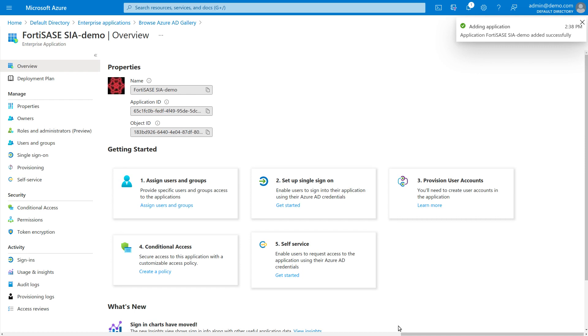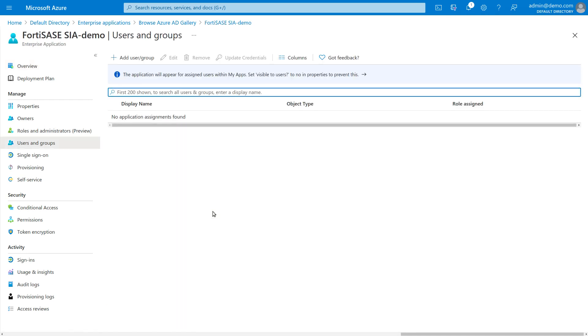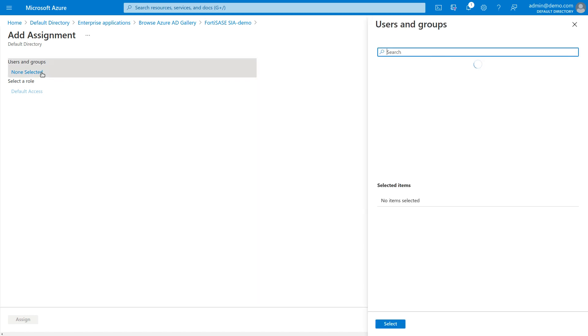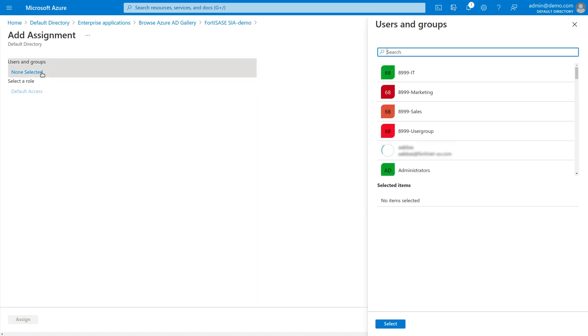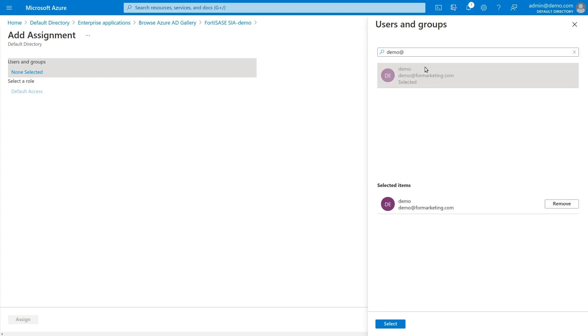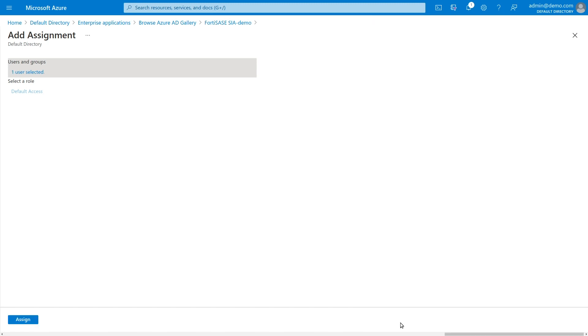Now we'll add a test user to the app. Click Assign Users and Groups. In the Users and Groups screen, click Add User or Group. In the Add Assignment screen, click None Selected. A searchable list of users and groups in the Azure database will appear. Type the first few letters of the users you want to add, click to select them, then click the Select button and then the Assign button to add them to the app.